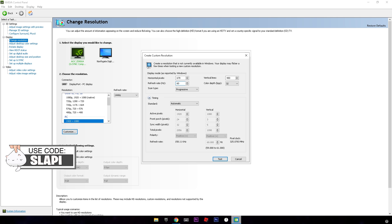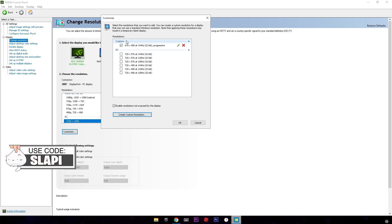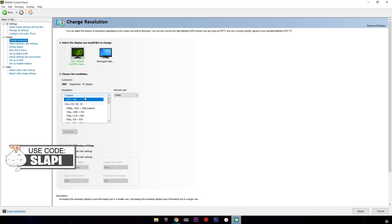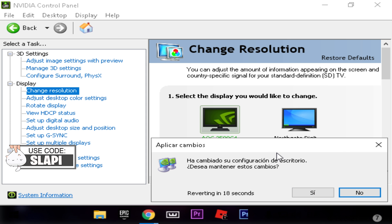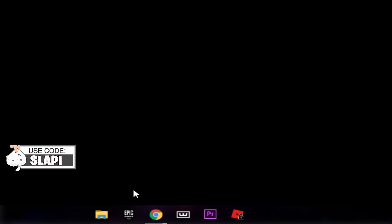Put in the resolution and don't forget to set the correct refresh rate — some people accidentally set it to 60 instead of their desired rate. Click 'Test'. Once tested, in the custom section, uncheck it and then check it again, then click OK. Scroll up and you'll see the custom resolution listed. Click on it, apply it, and click Yes.